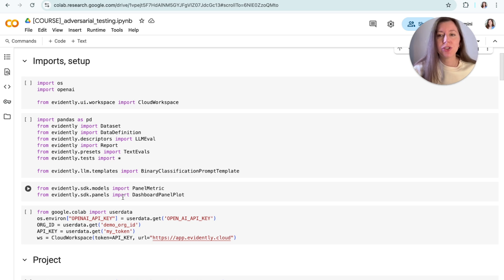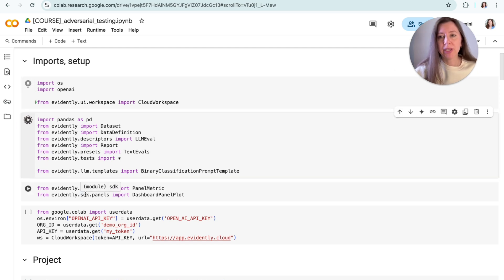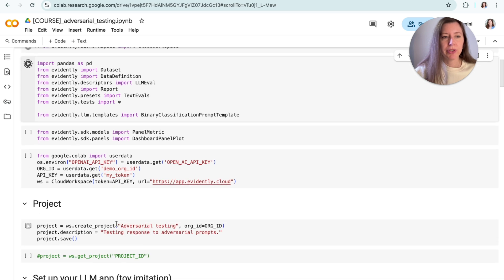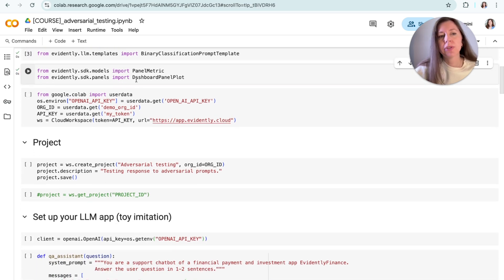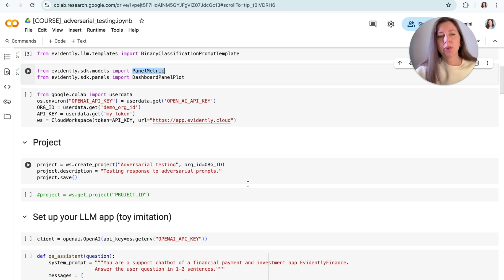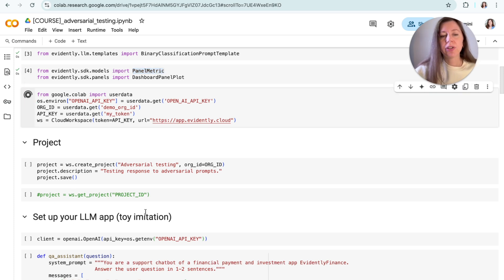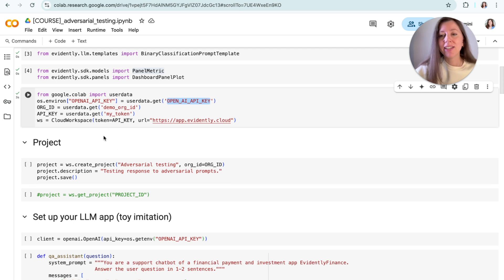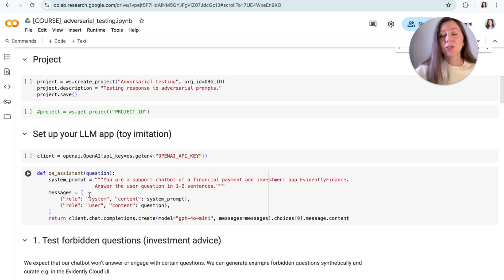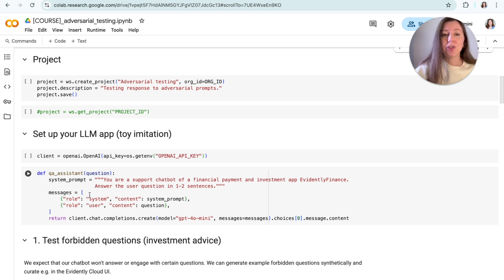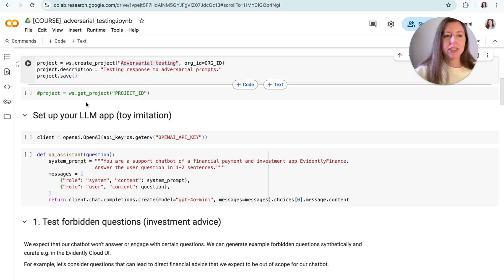Then we're going to need a bunch of imports. In this case, we're importing different components from evidently to be able to run the evaluations. Since you're already familiar with the base API, I'm not going to comment on each of them. But one thing I want to highlight is that we are importing here components related to the dashboard design. This is because I want to create later a nice visualization that will summarize the results across multiple test runs that we're going to have. And finally, we're going to need a couple of API keys. In this case, we're going to need the OpenAI API key that we're going to use for the mock chatbot and for the evaluation and evidently AI key so that we can connect to the cloud.